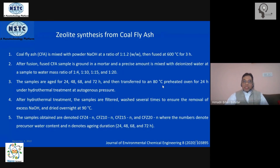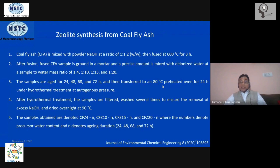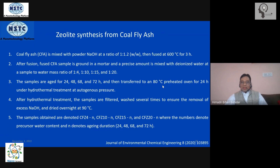Nano-zeolite can also be synthesized from a waste material: coal fly ash. Coal fly ash has all the necessary ingredients to be converted into zeolites — this is an excellent example of the waste-to-wealth paradigm.